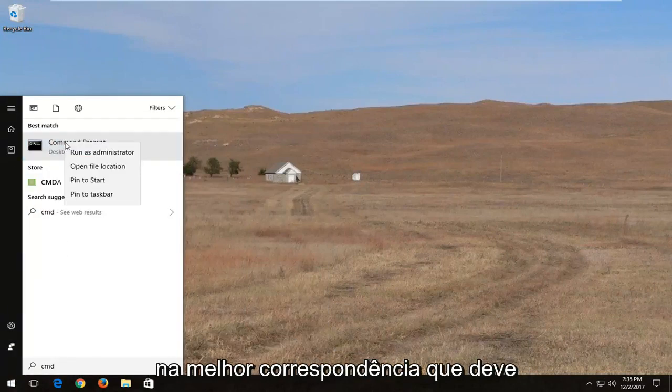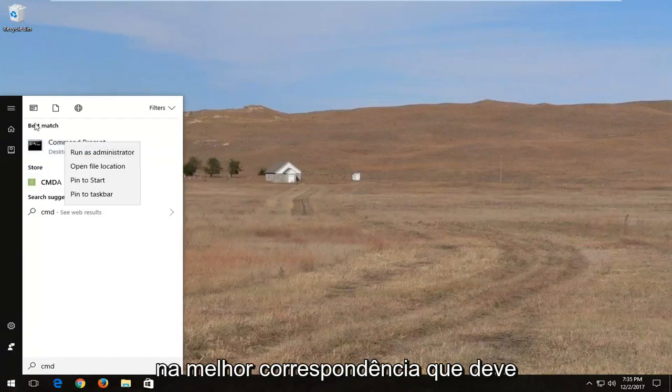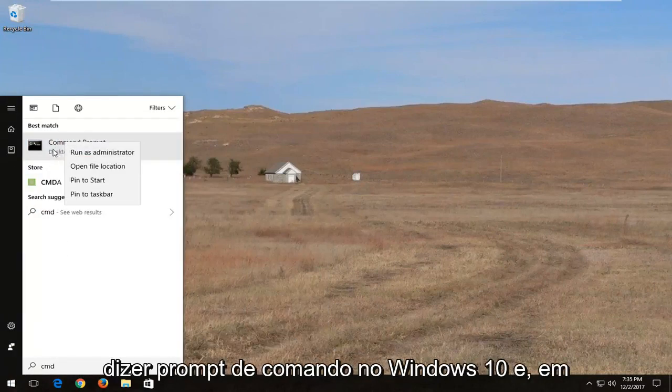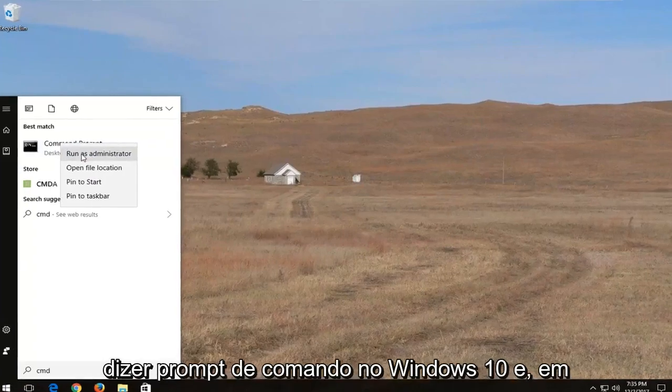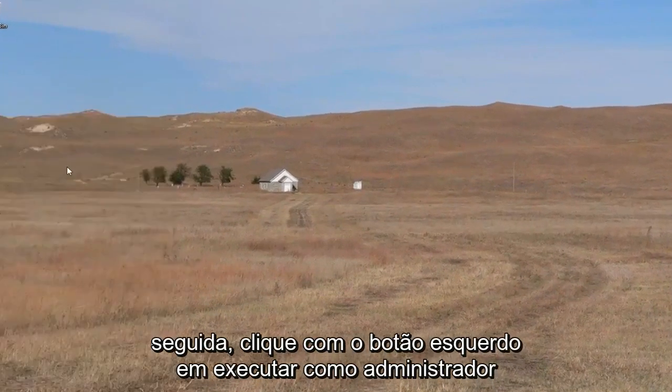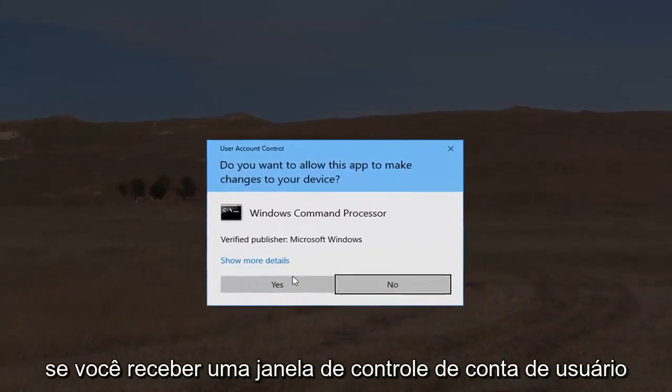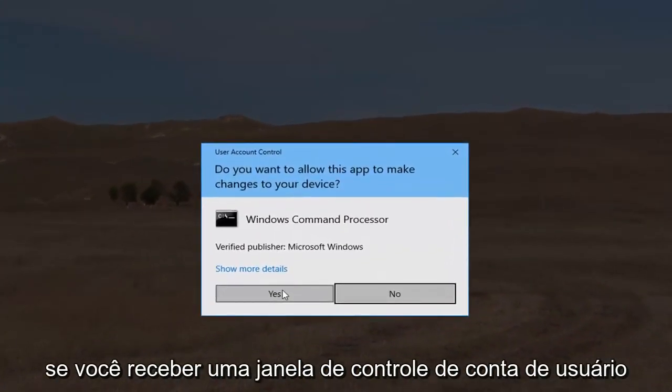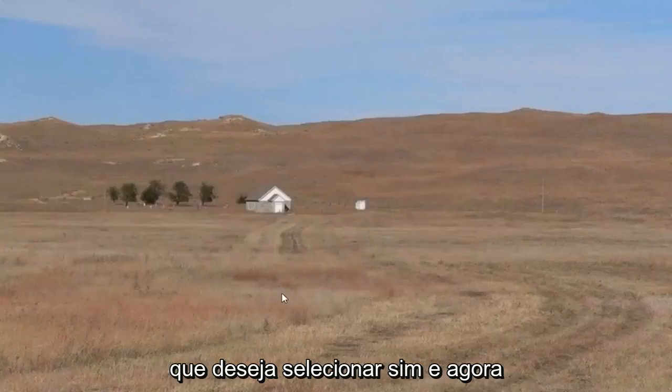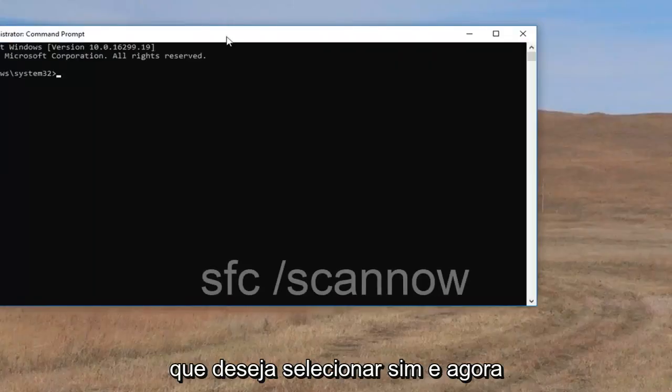You want to right click on the best match which should hopefully say command prompt on Windows 10 and then left click on run as administrator. If you receive a user account control window you want to select yes.